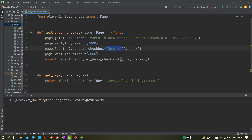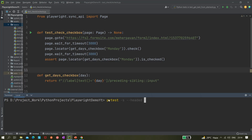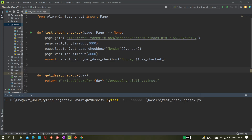Let's verify it. This is pytest code — I already created a test template called test_checkbox. I'll run it using pytest with the -s flag and --headed option, then navigate to the basics path and run test_check_uncheck.